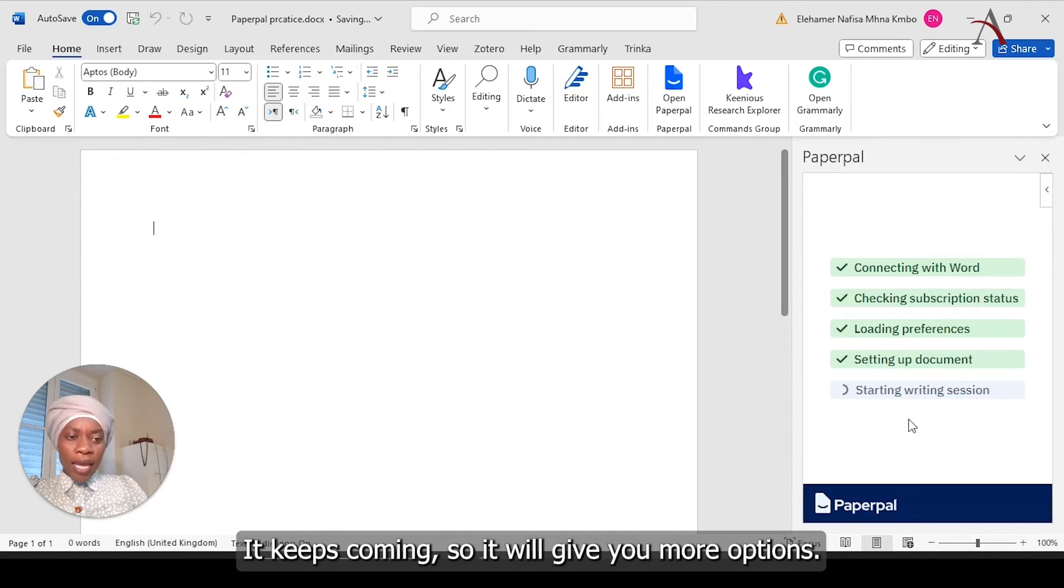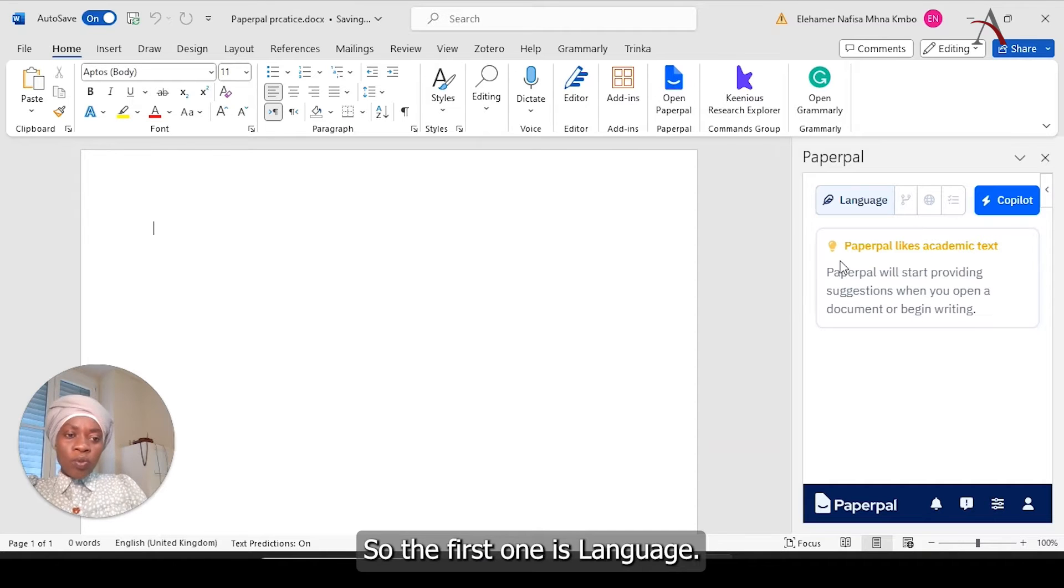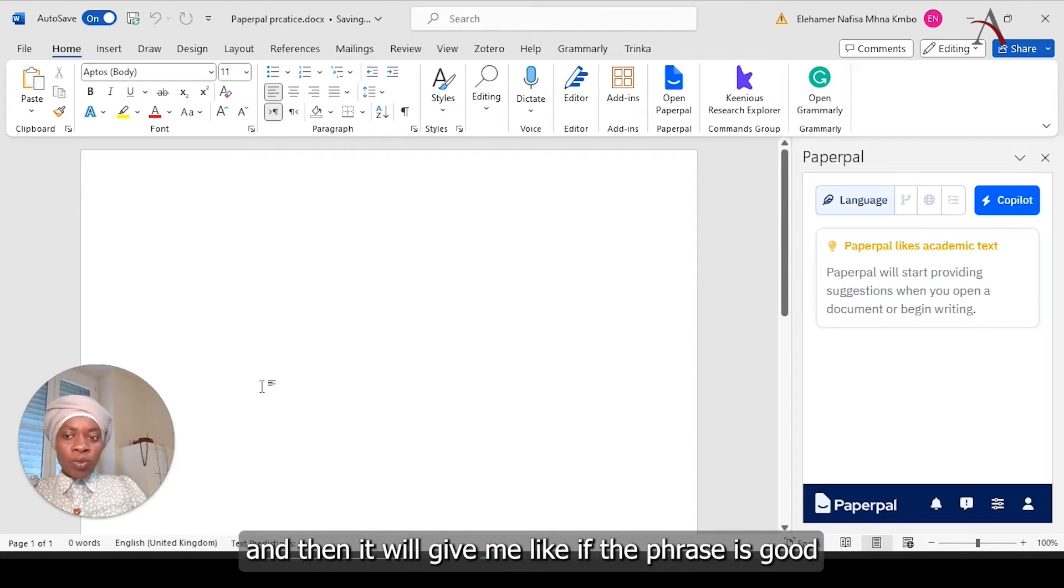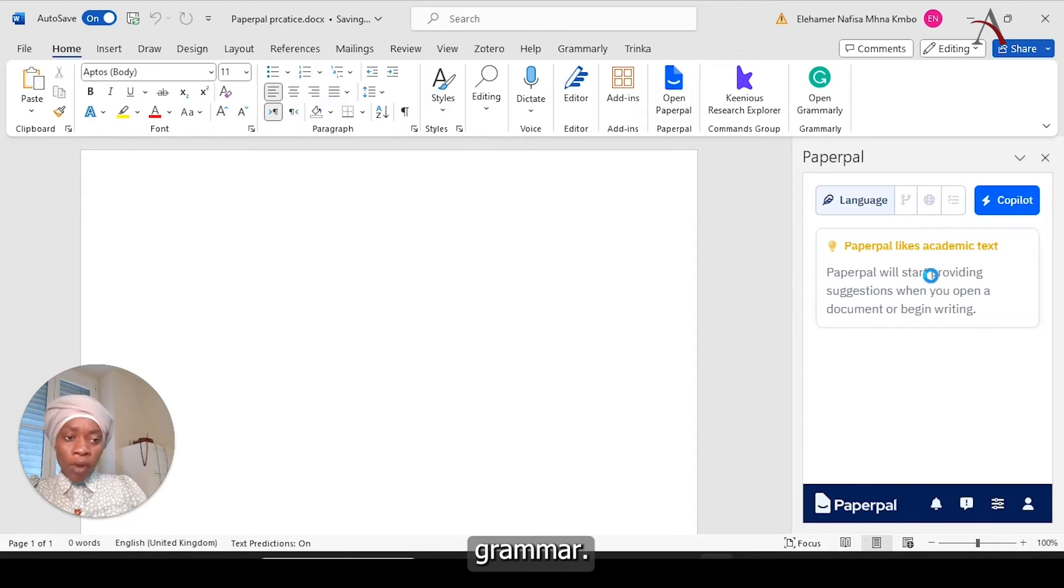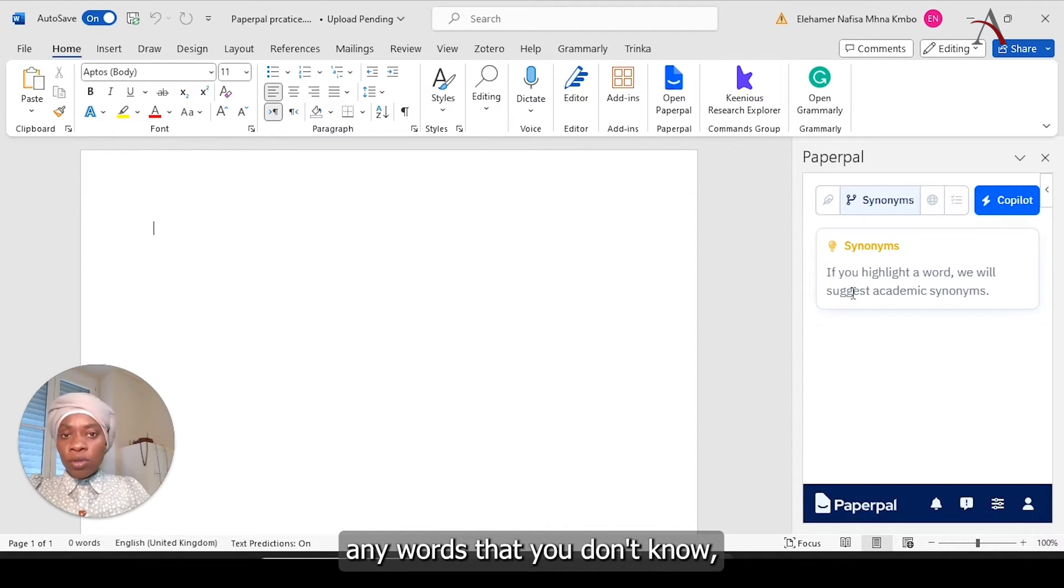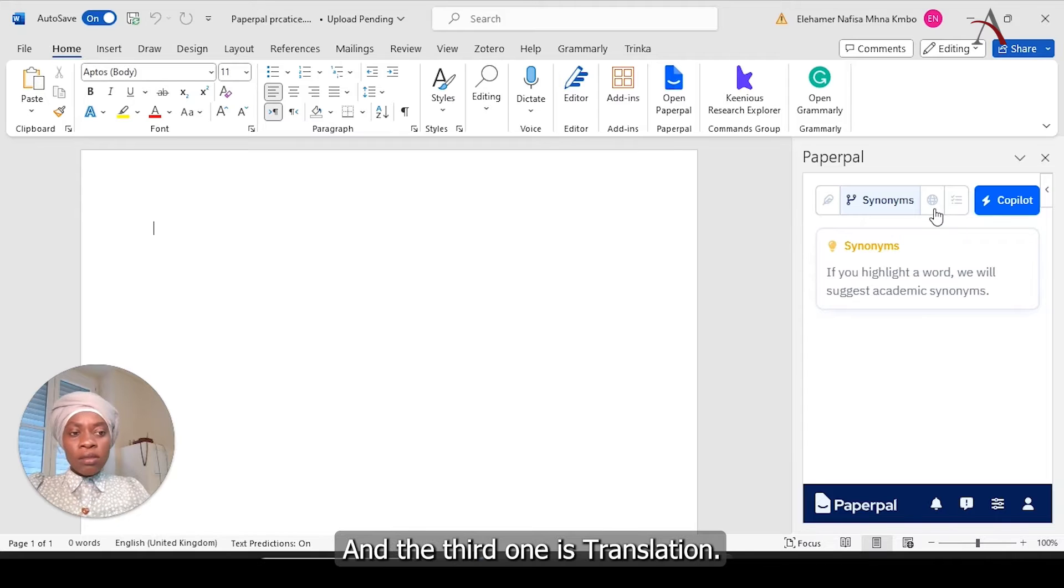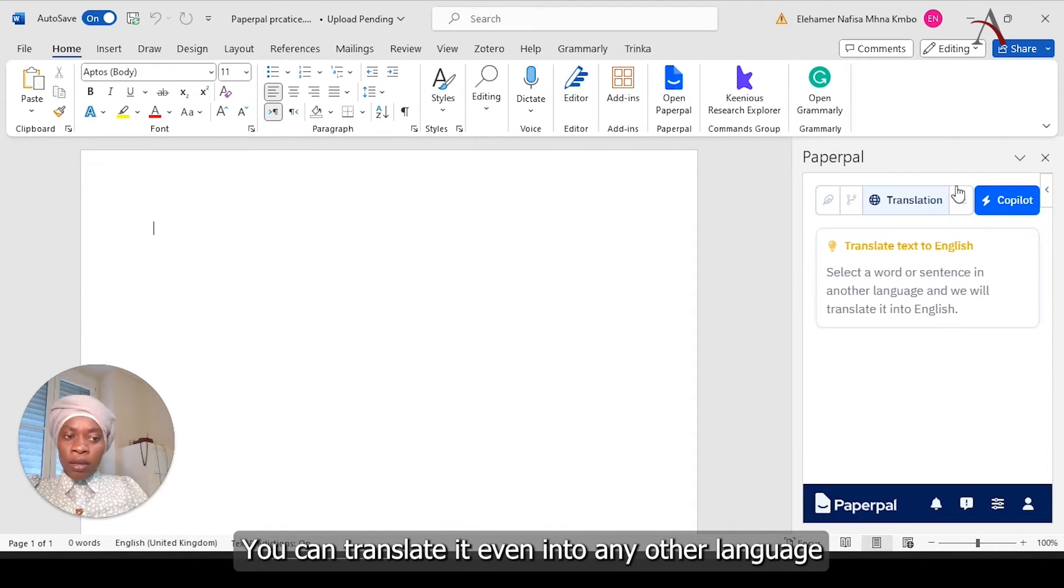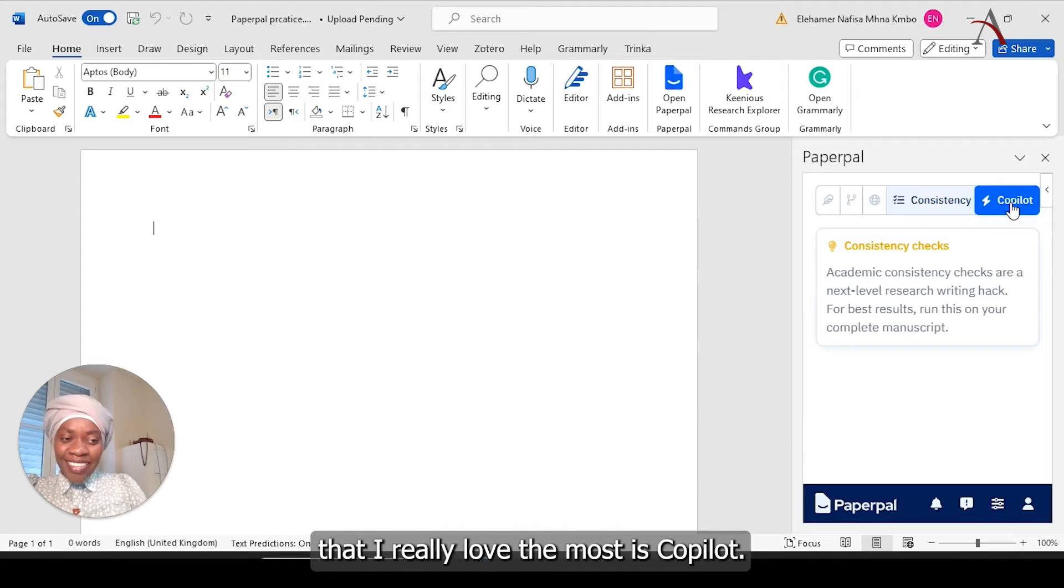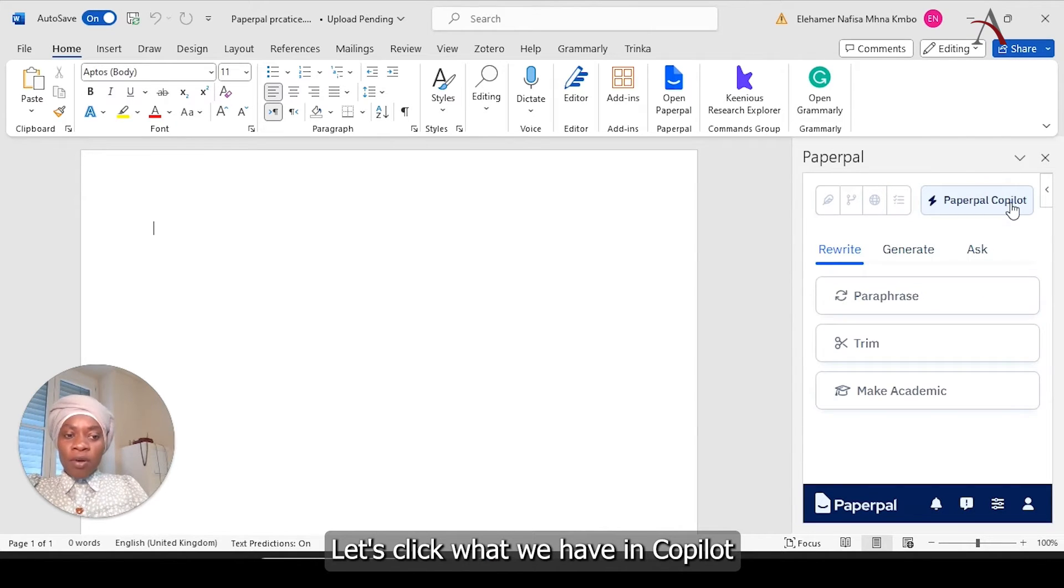It keeps scanning, so it will give you more options. So the first one is languages. If I have any text written here, it will detect the language and then it will give me if the phrase is good in terms of grammar. The second one is synonyms. If you would like to change any synonyms of any words that you don't know, you can just highlight the word and then it will give you synonyms. And the third one is translation. You can translate it even into any other language that you want and the consistency. The most important part that I really love the most is Copilot.